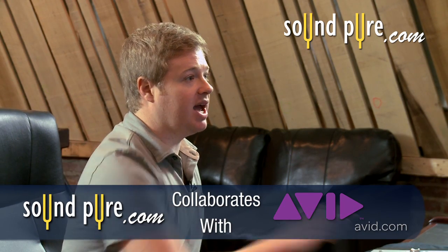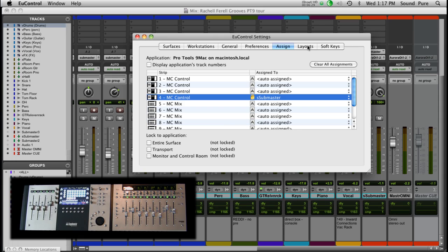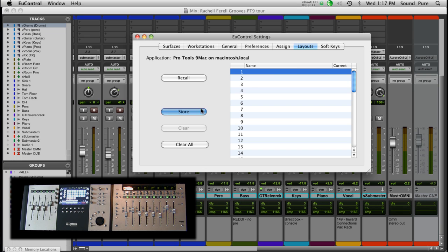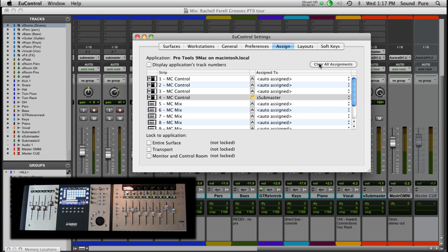We've put that track to the fader we want, but we actually have to save that as a layout. So we're going to highlight layout number one, store it, name it 'Master Fader,' and then go back to the assign tab and clear all the assignments.